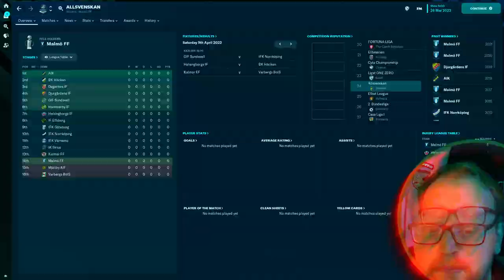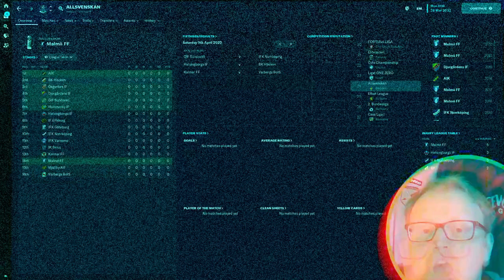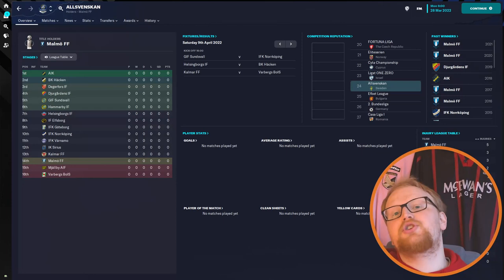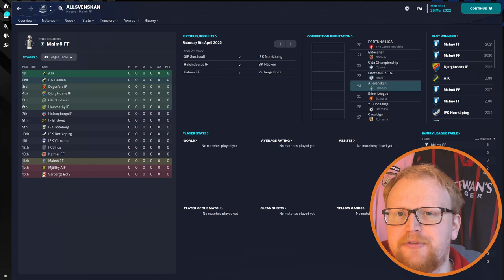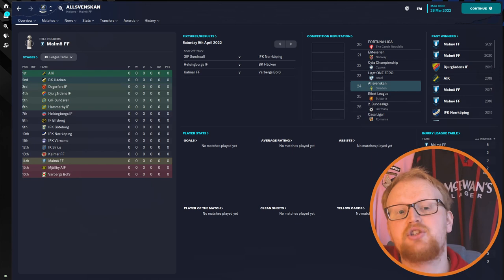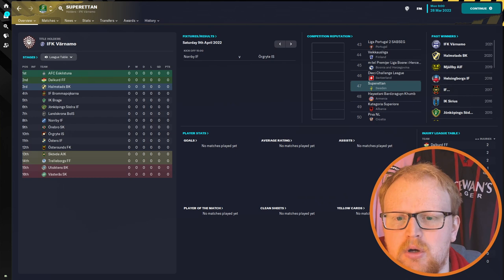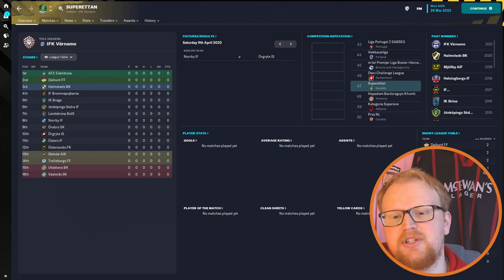The bottom two teams are automatically relegated into the second tier, Superettan, whilst 14th place will face off against third place in the division below in a two-leg promotion relegation playoff. The winner goes into the Allsvenskan, the loser into the Superettan. The Superettan itself is also a 16 team league following the same 30 game schedule and structure as the Allsvenskan above it. The main difference being that 13th and 14th place go into a relegation playoff as the third tier below them is split into two divisions.